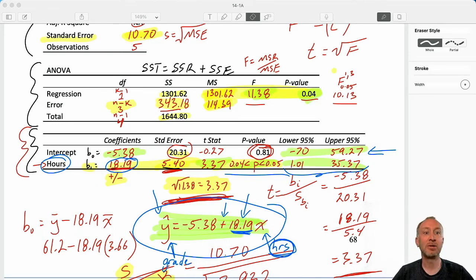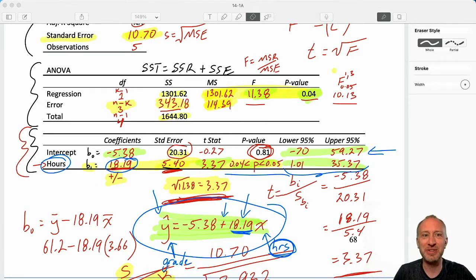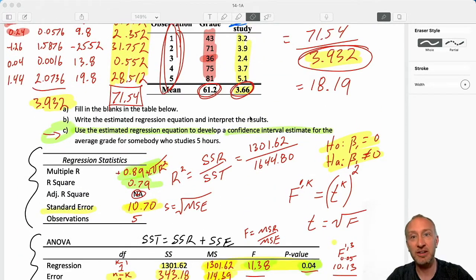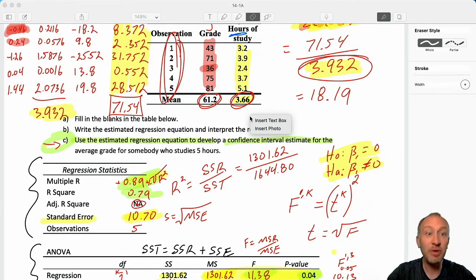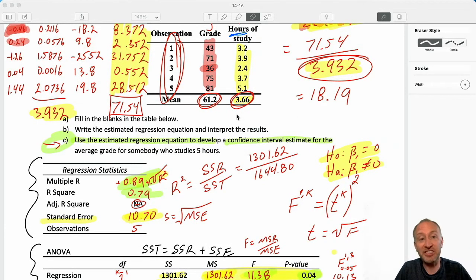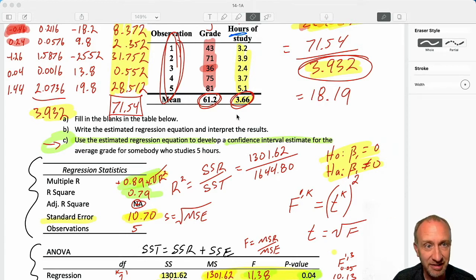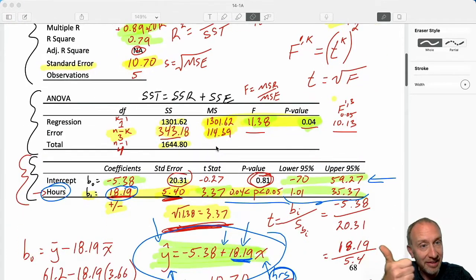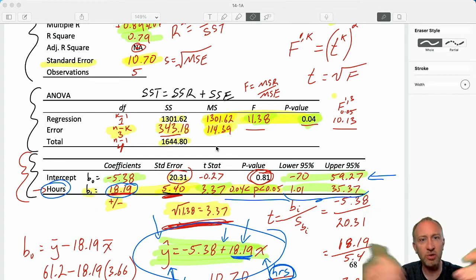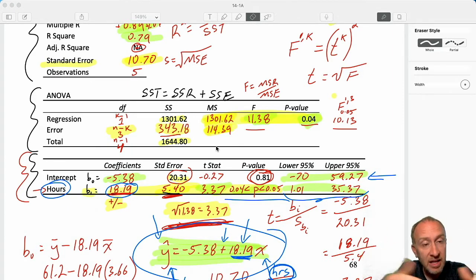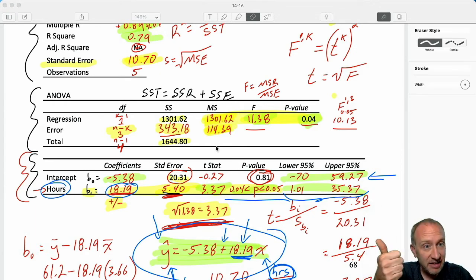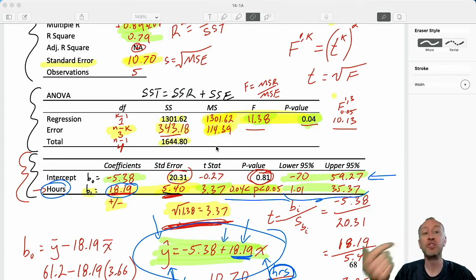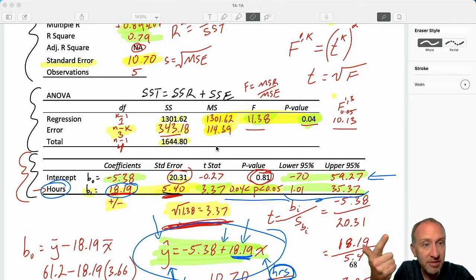Hello everybody and welcome back. We're going to hopefully finish up this first exercise in module 14. We've filled out all of this output and we've got everything for our estimated regression equation. Now we can use it. When we talk about regression, we talk about two reasons for doing regression analysis. One is to understand the nature of the relationship, which in the last video we went through all of that. Now we're going to use our estimated regression equation for the purpose of prediction.